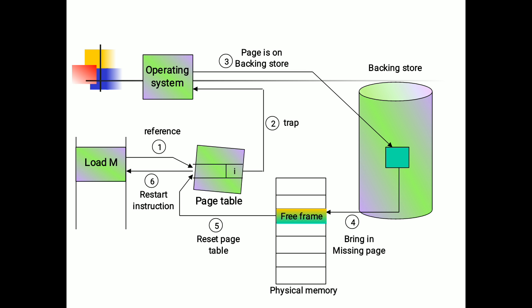The first stage is loading into the page table. If the reference is invalid as per the valid-invalid bit, it gets trapped by the operating system. The page is on the backing store, then pages are brought into physical memory. After physical memory, the page table gets reset, and then it loads into memory. This is how it happens in the background.